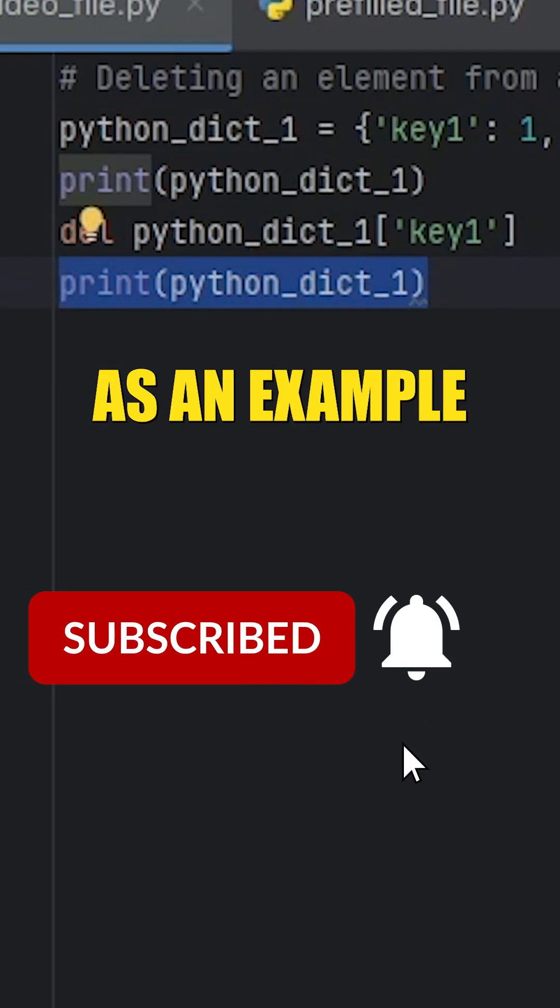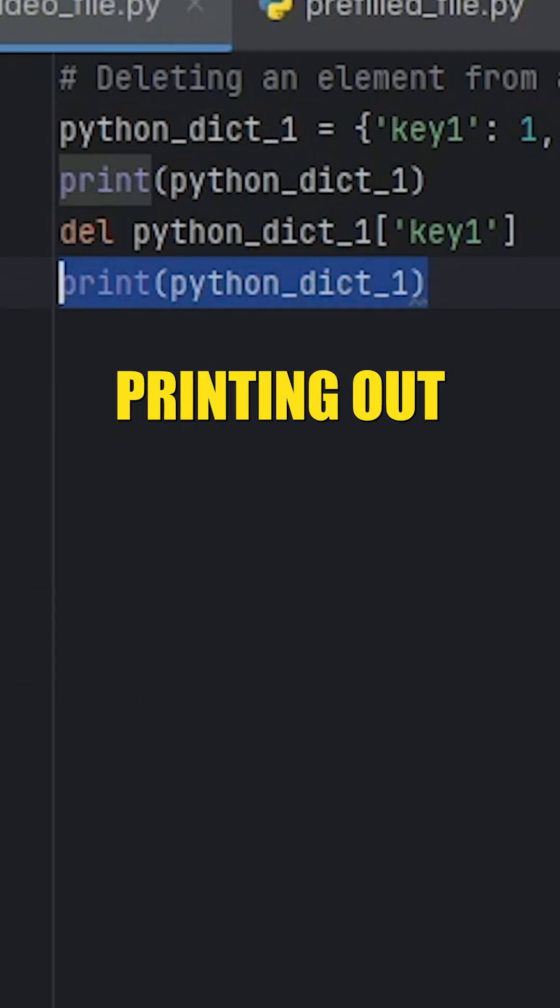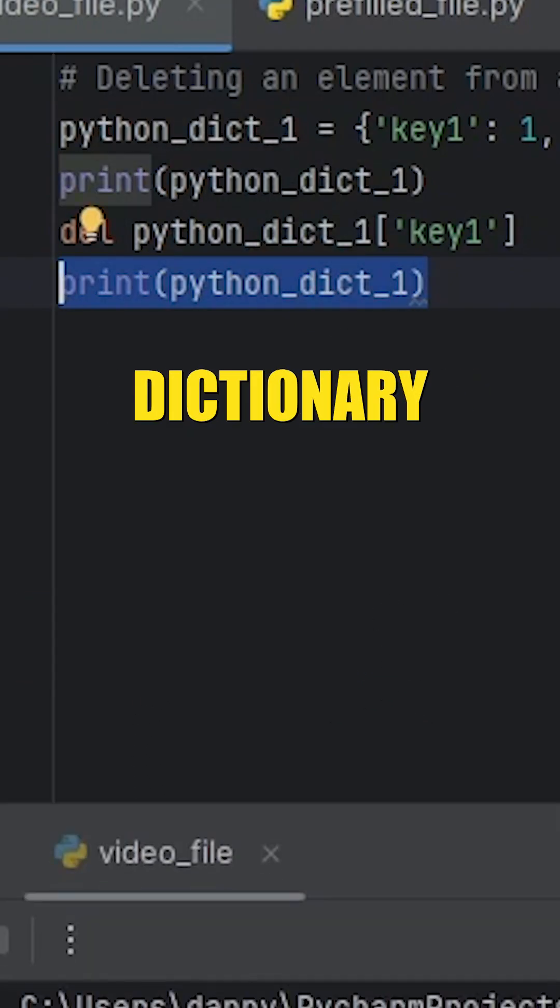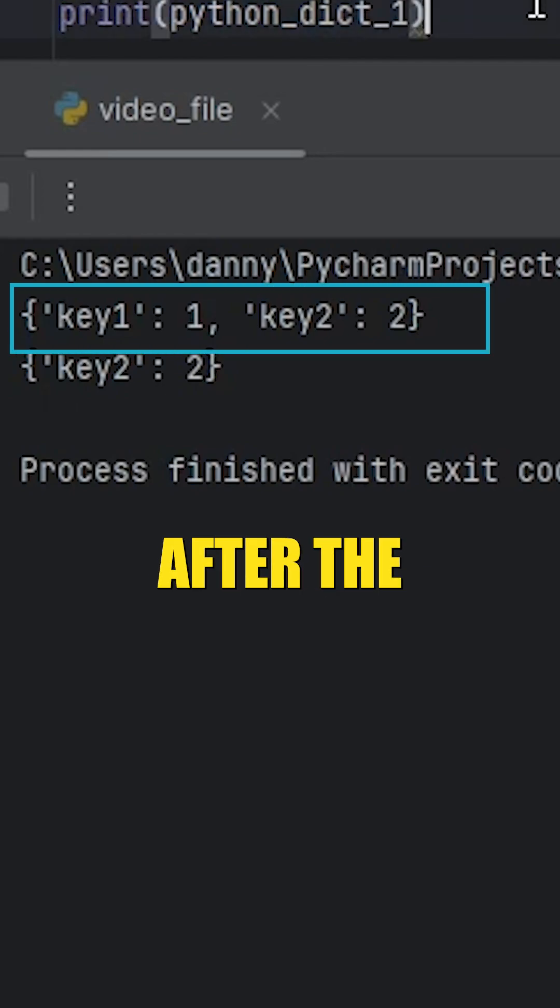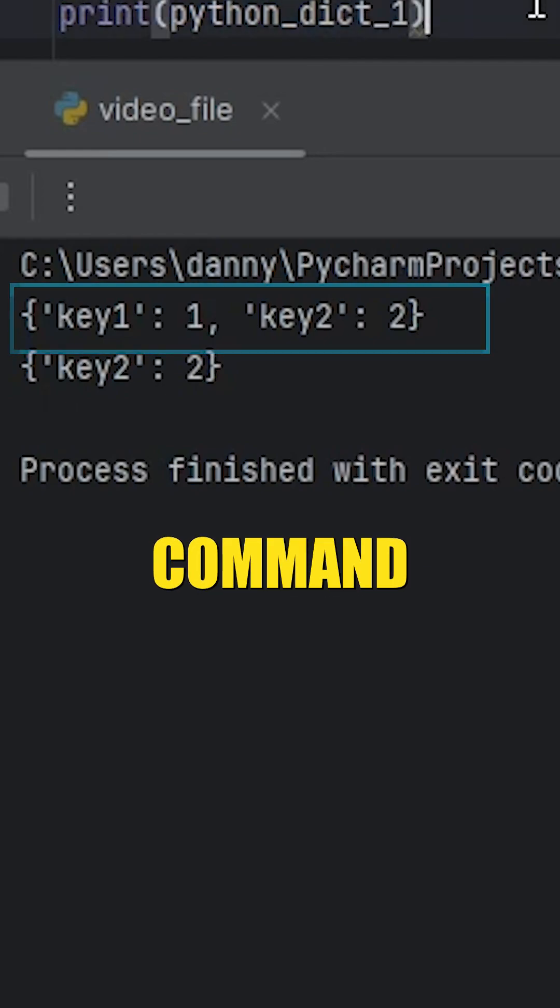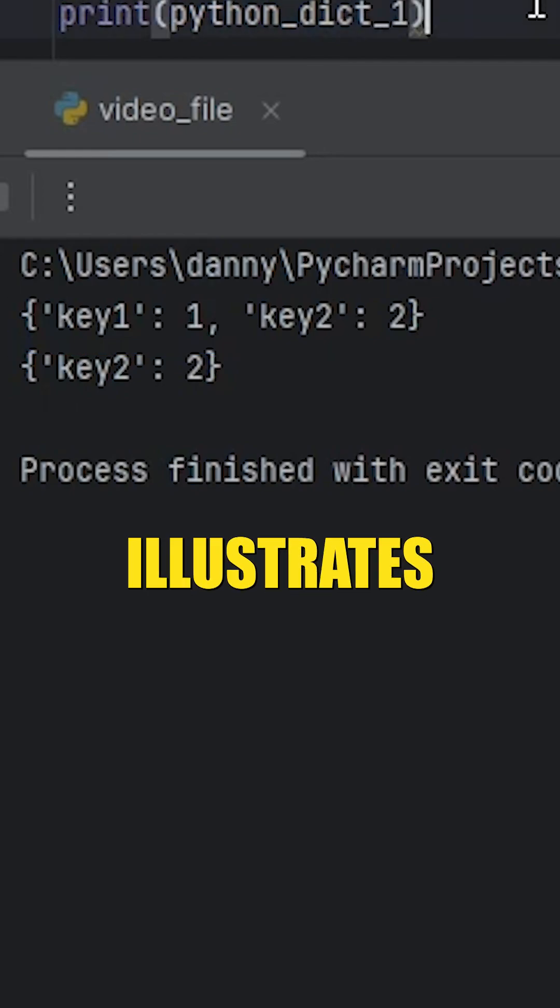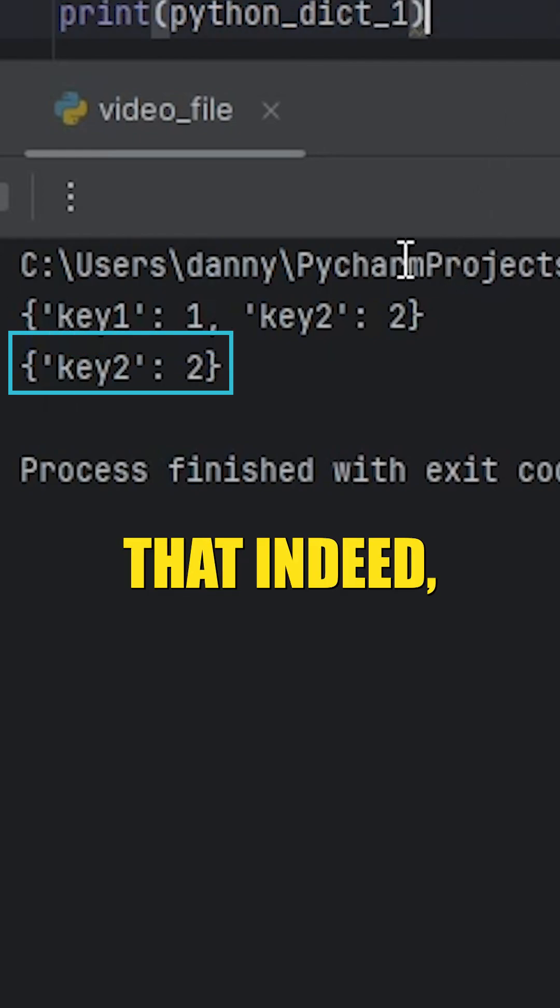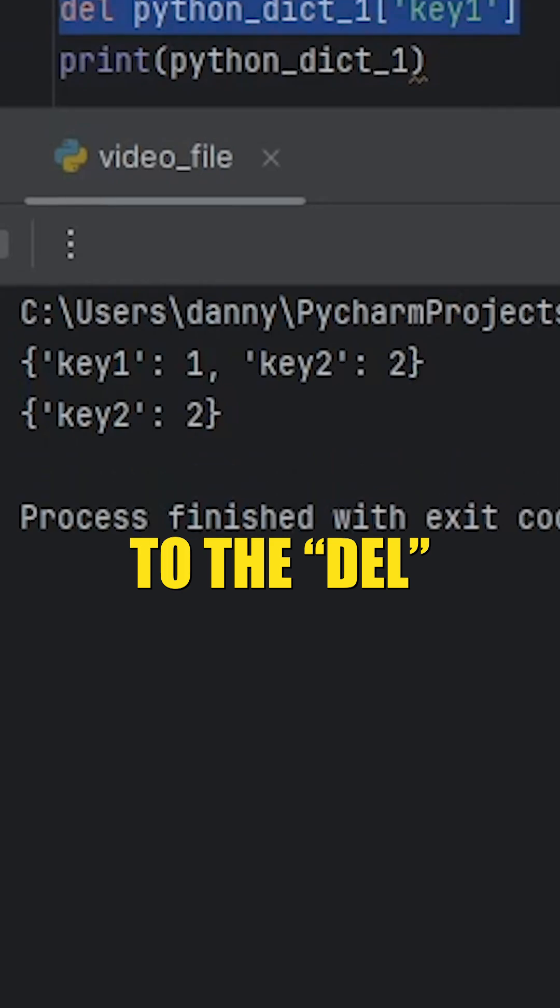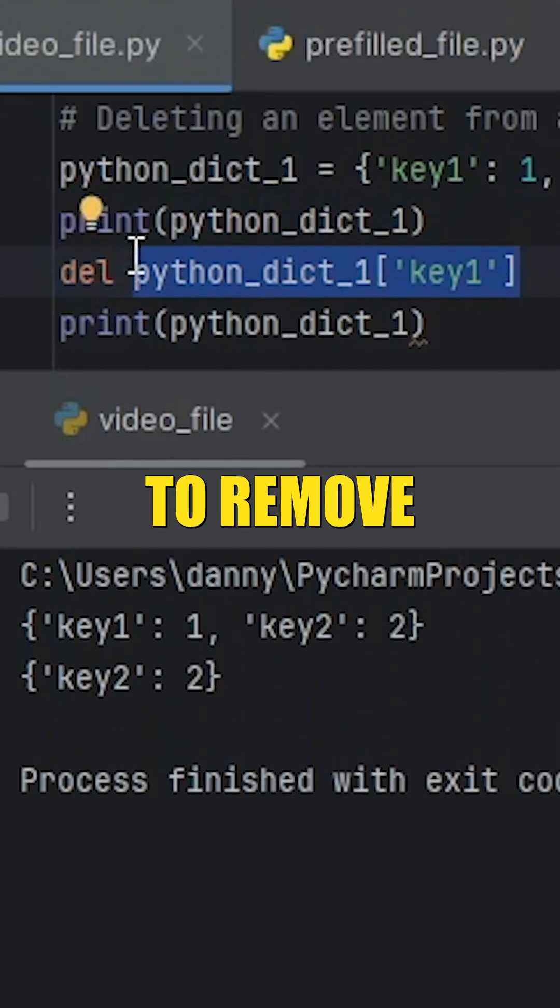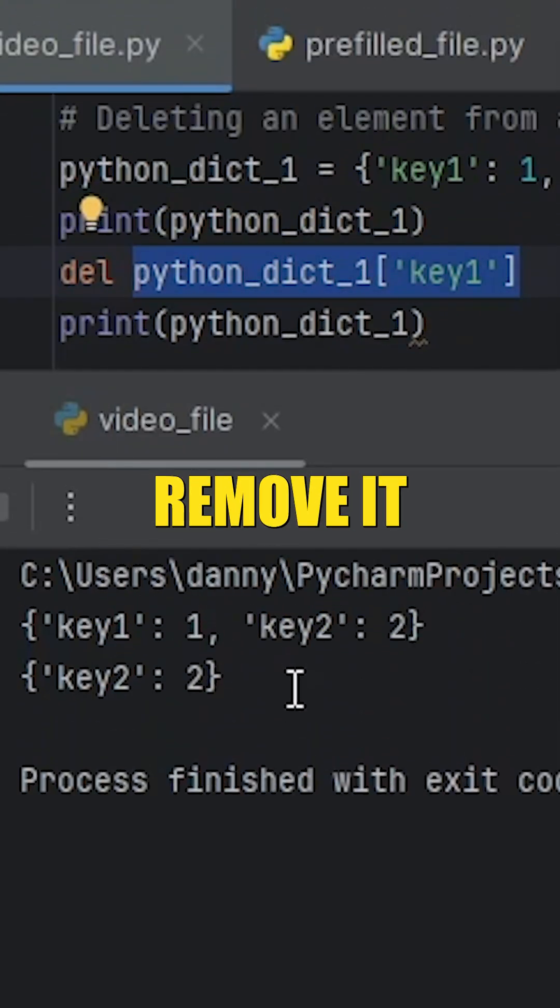Using this as an example, printing out the dictionary at two points in time, one before and one after the delete command, illustrates that providing the value to the DEL keyword that we wish to remove does remove it from the dictionary.